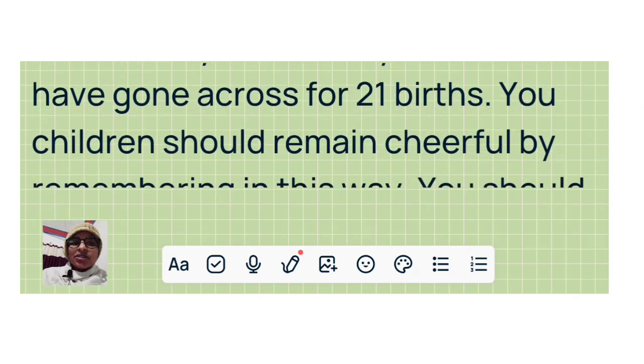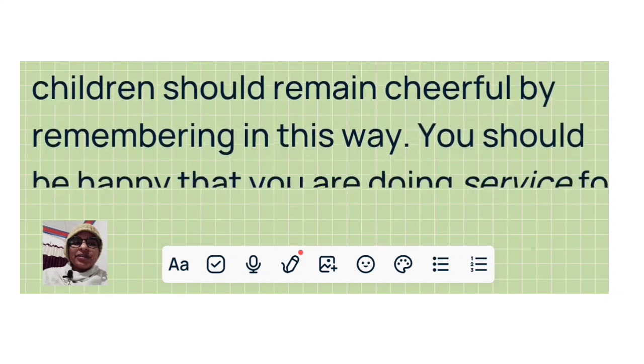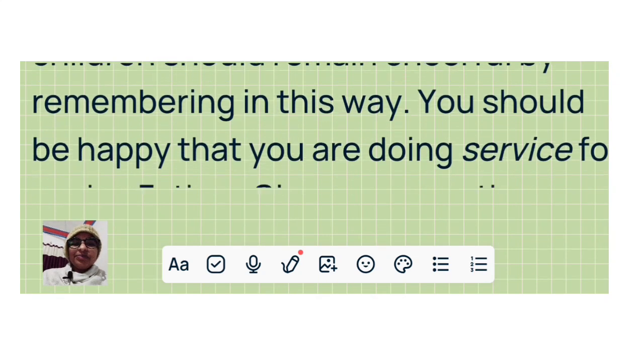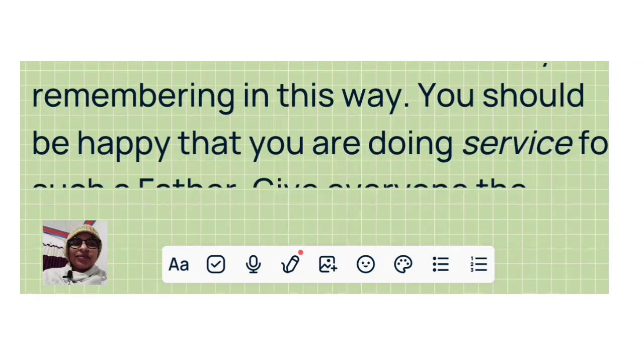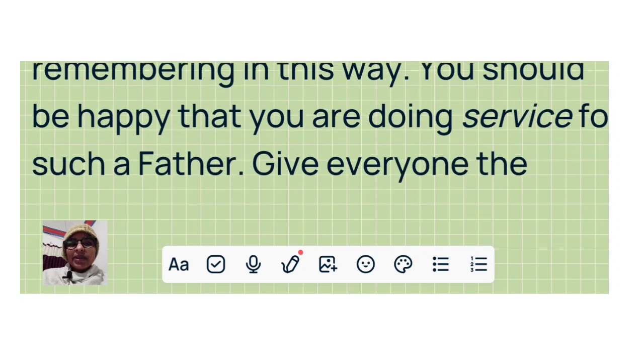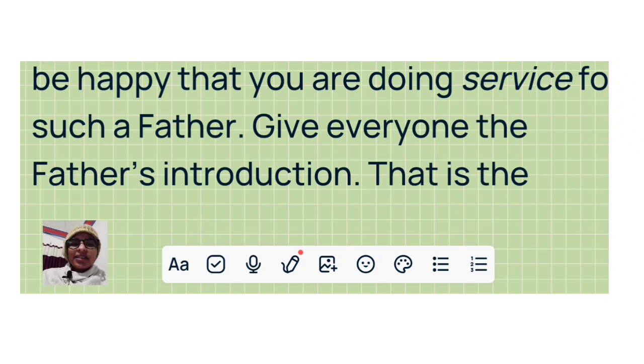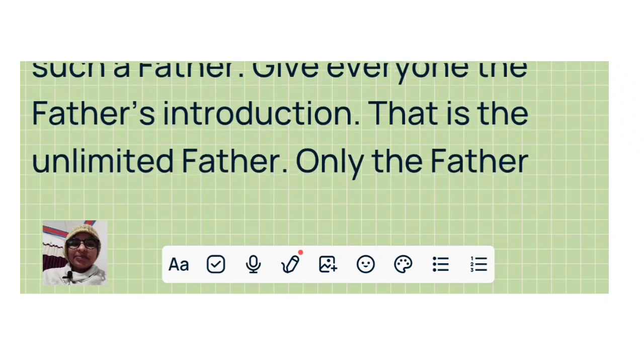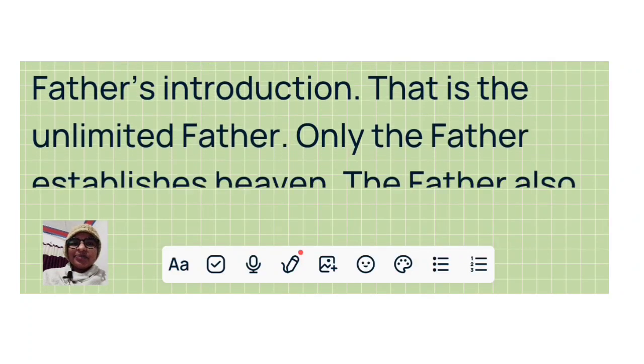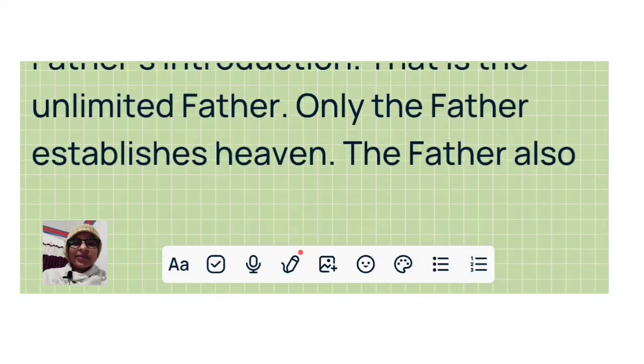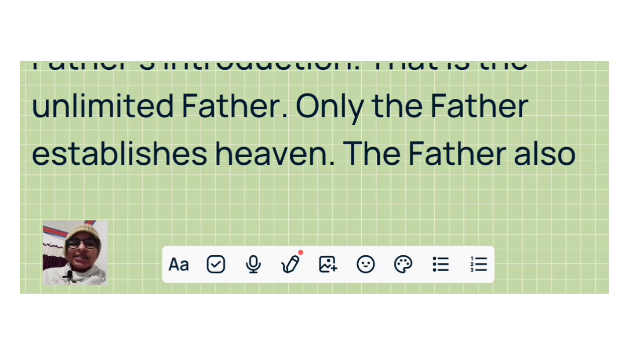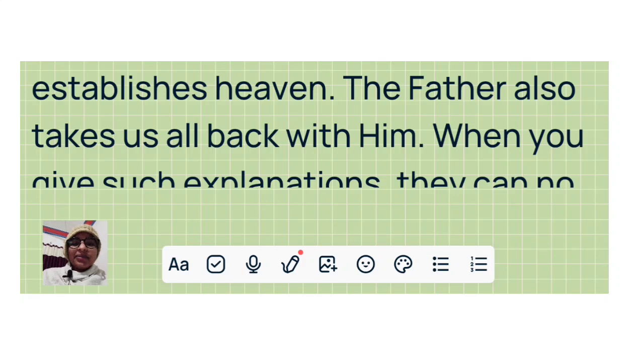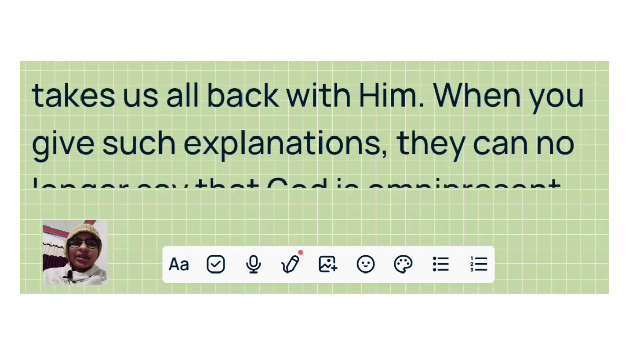You children should remain cheerful by remembering in this way. You should be happy that you are doing service for such a Father. Give everyone the Father's introduction. That is the unlimited Father. Only the Father establishes heaven. The Father also takes us all back with him.